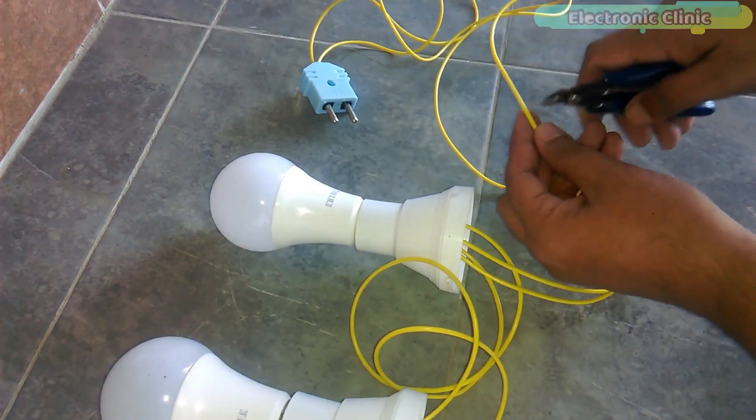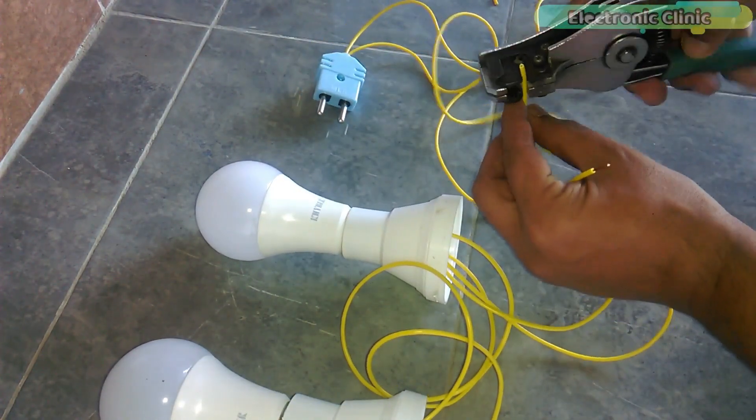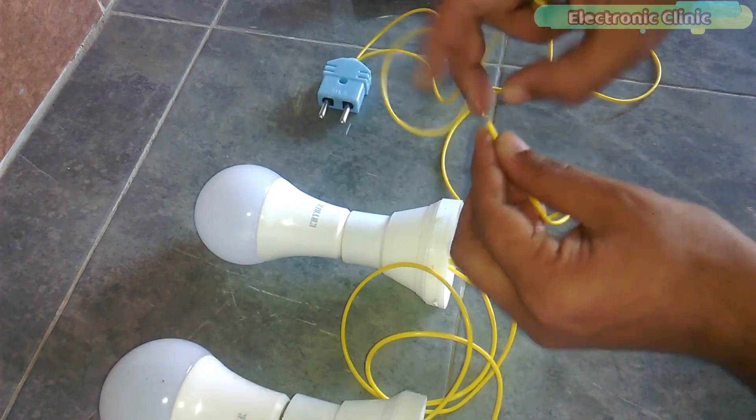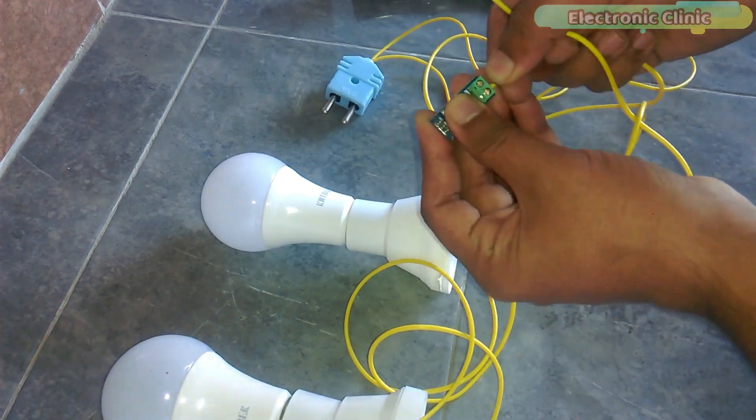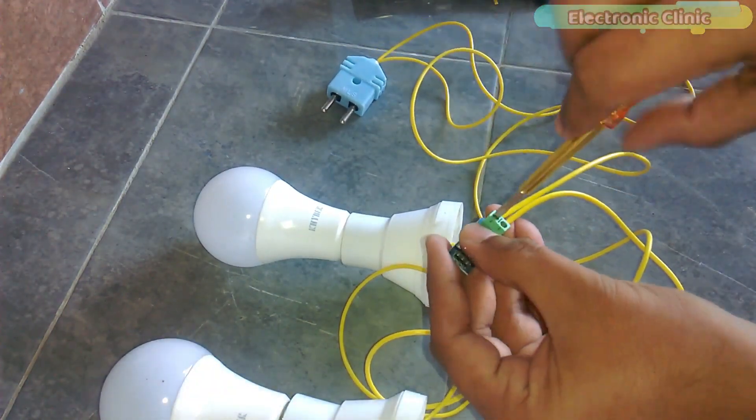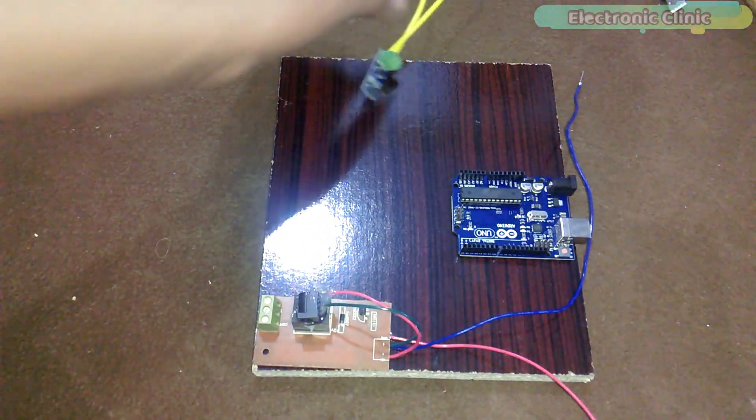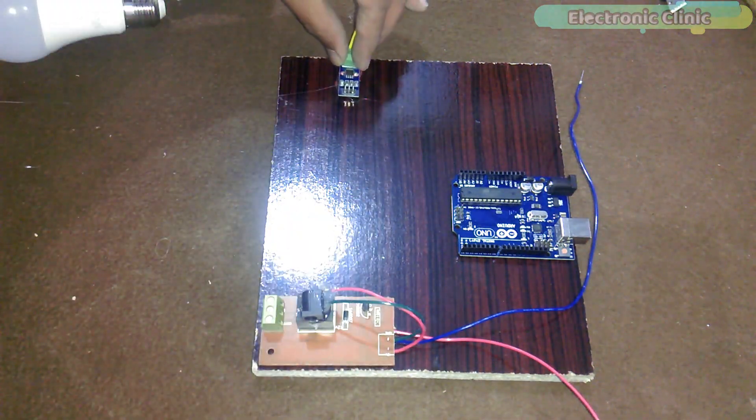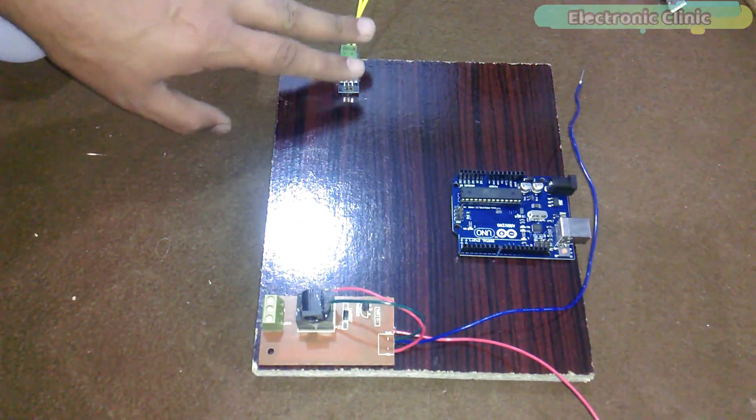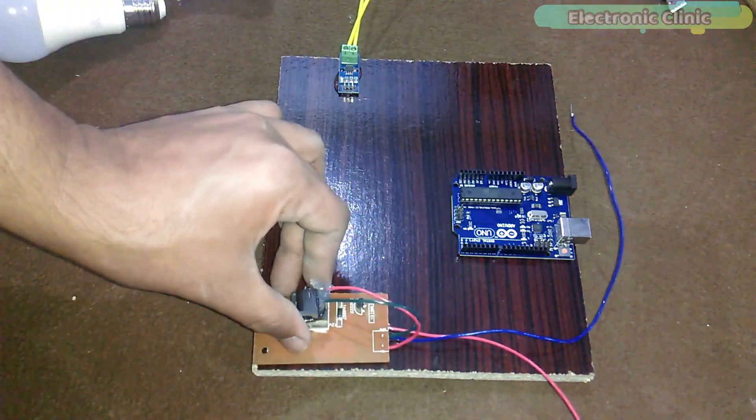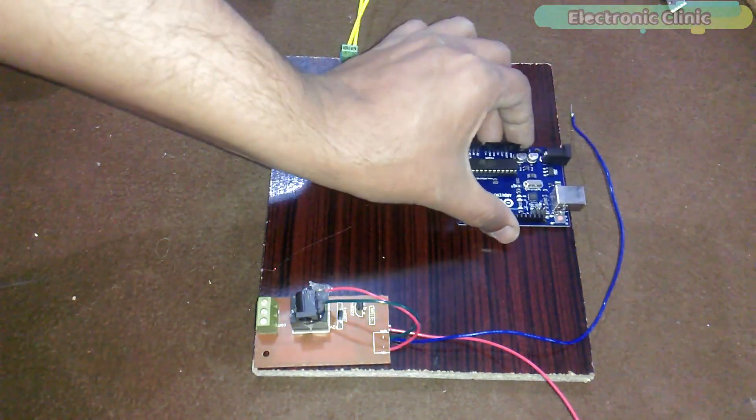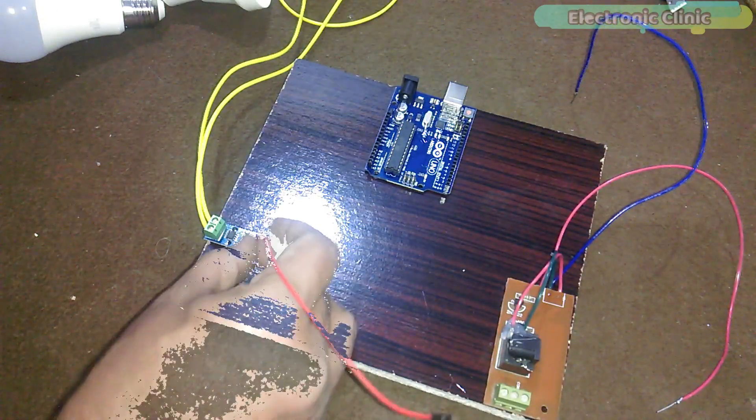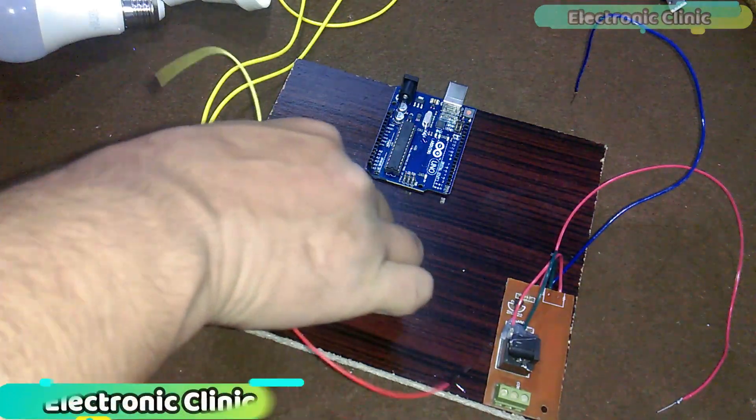Cut any of the two wires and connect the current sensor in series. Now let's fix the current sensor, Arduino and relay module on hardboard.